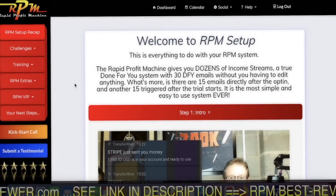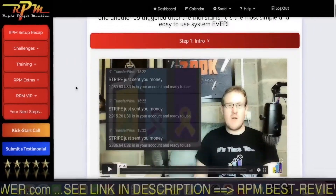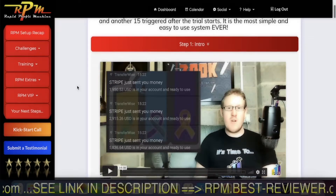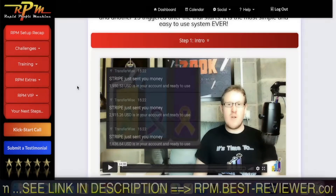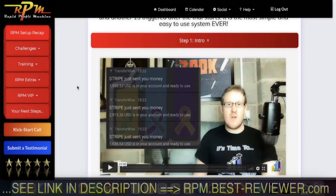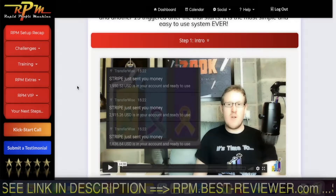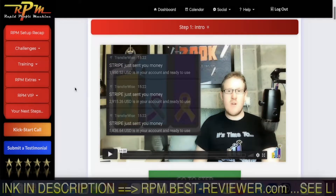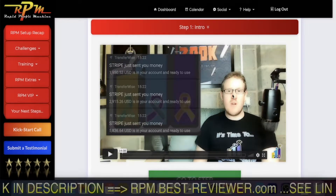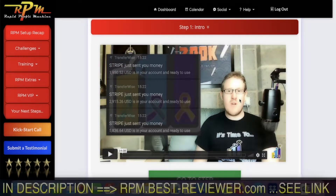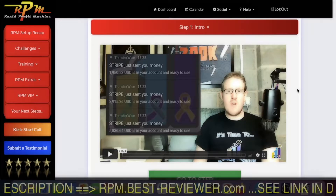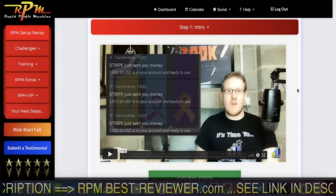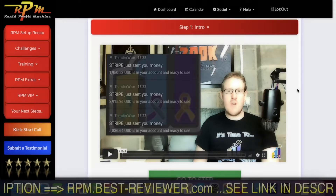What do you have to do? First, just look at and listen to the video. What is the story behind this RPM system? This is James Neville Taylor, the one who made it. He is the number one affiliate in Builderall worldwide.